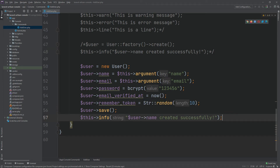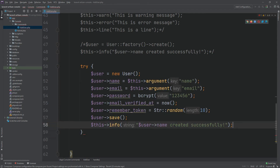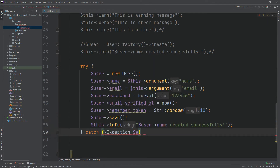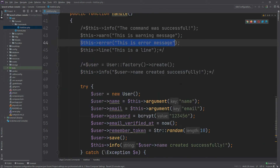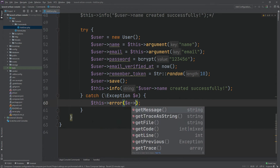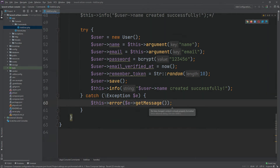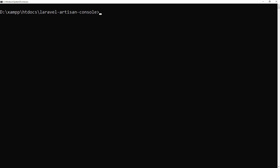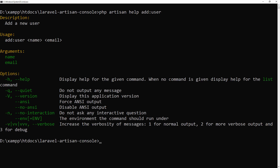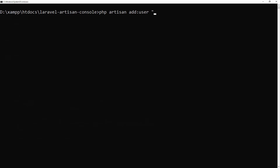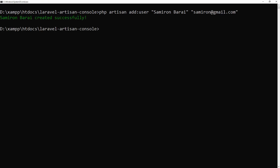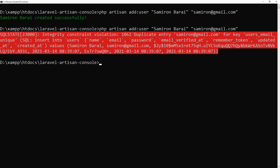We will put this block of code within a try-catch so that we can see any errors. Run the command with help — we can see that our command now requires two arguments: name and email. Now run the command with name and email parameters. We have created our new user with name and email. Run the same command again and we get an error for duplicate entry of the email address.